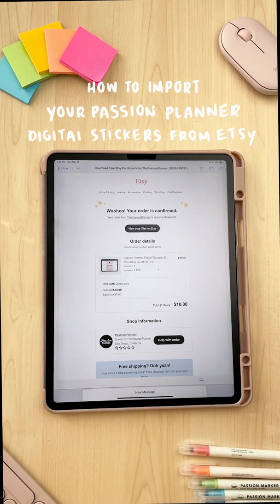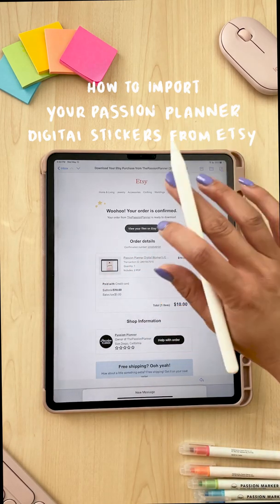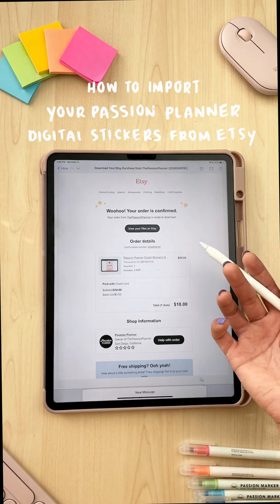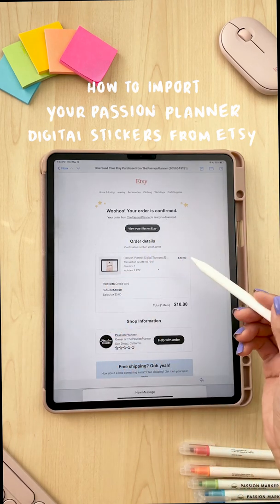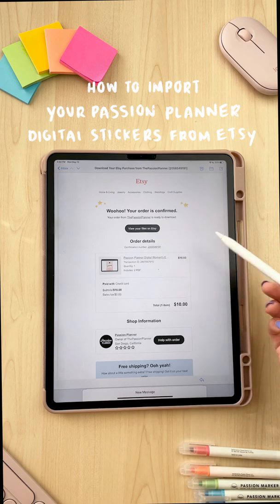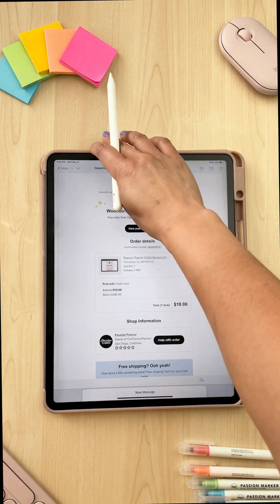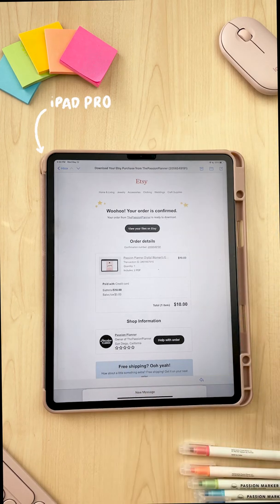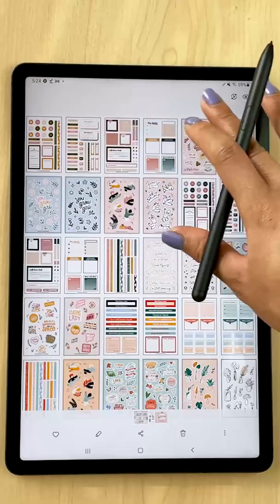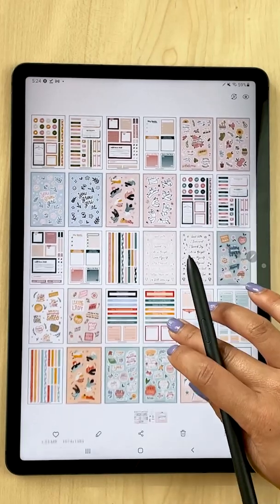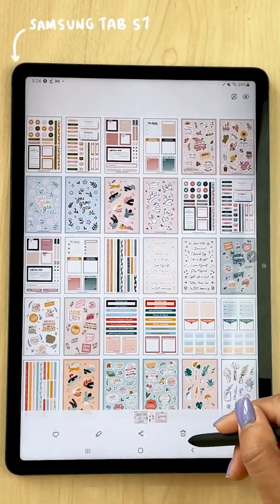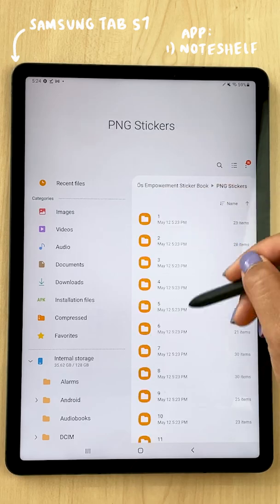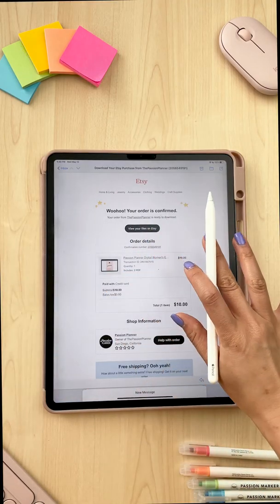Hey PashFam! If you didn't already know, we now have our sticker files up on Etsy. So this tutorial will be about how to import your Passion Planner digital files from Etsy onto your device. More specifically, I'll show you how to do this on the iPad Pro using the apps GoodNotes and Notability, and then I'll show you how to do this on an Android tablet, more specifically the Samsung Tab S7 using the app Note Shelf. So let's go ahead and get started.